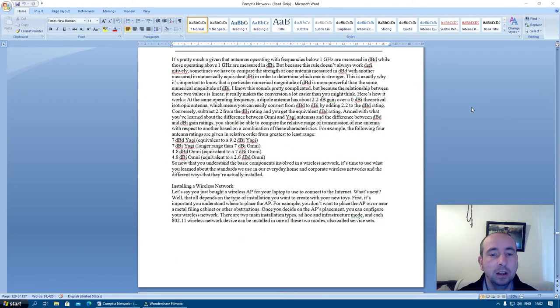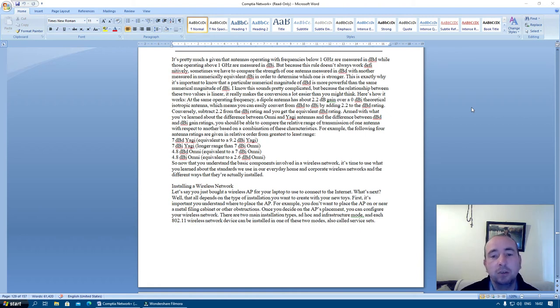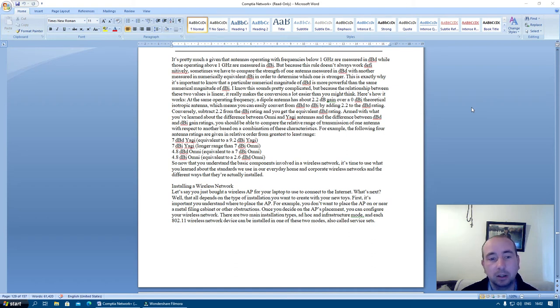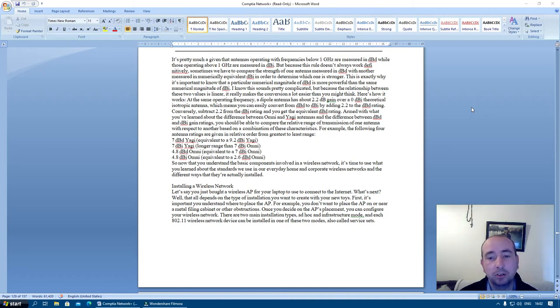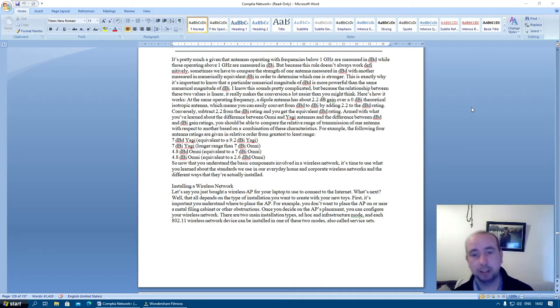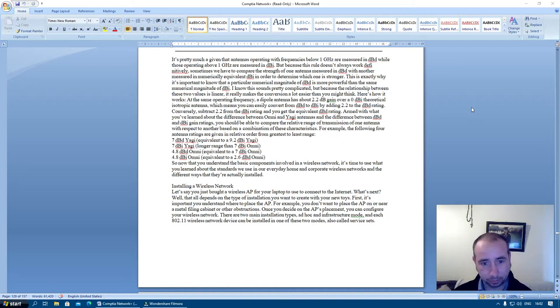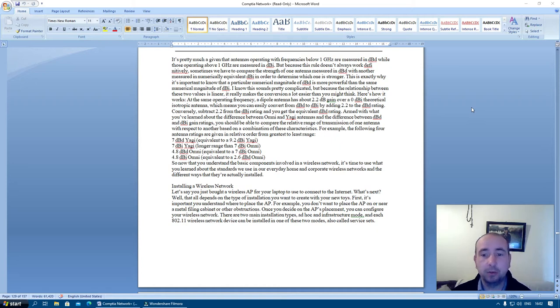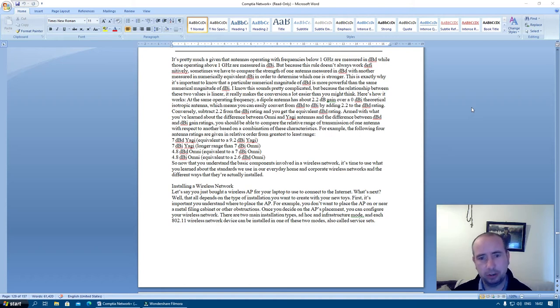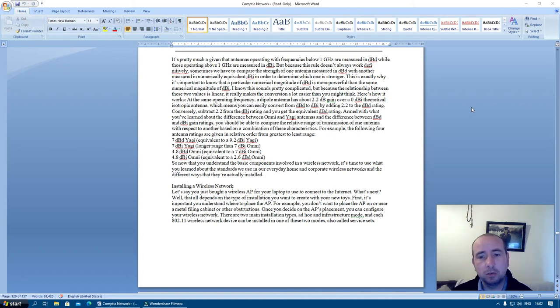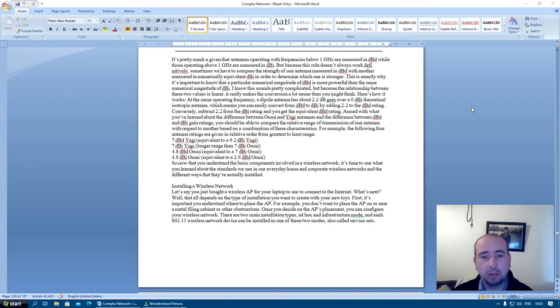It's pretty much given that antennas operating with frequencies below 1 GHz are measured in decibel, while those operating above 1 GHz are measured in decibel. But because this rule doesn't always work, definitely, sometimes we have to compare the strength of one antenna measured in decibel with another measured in numerically equivalent dBi in order to determine which one is stronger. This is exactly why it's important to know that a particular numerical magnitude of dBi is more powerful than the same numerical magnitude of dBi.